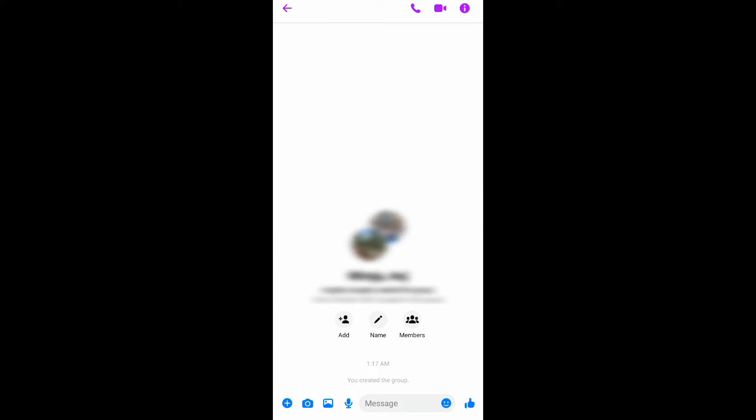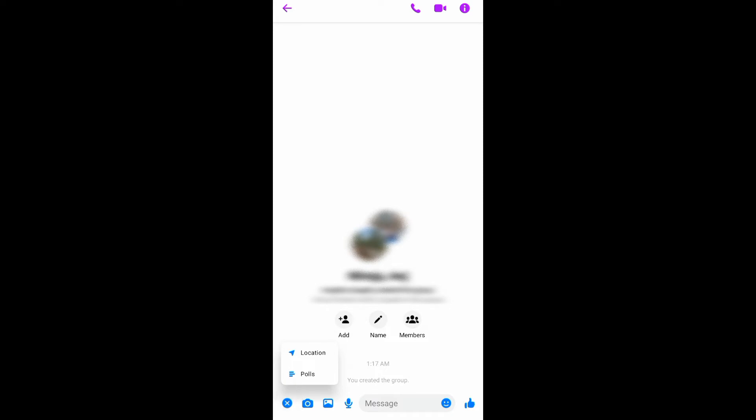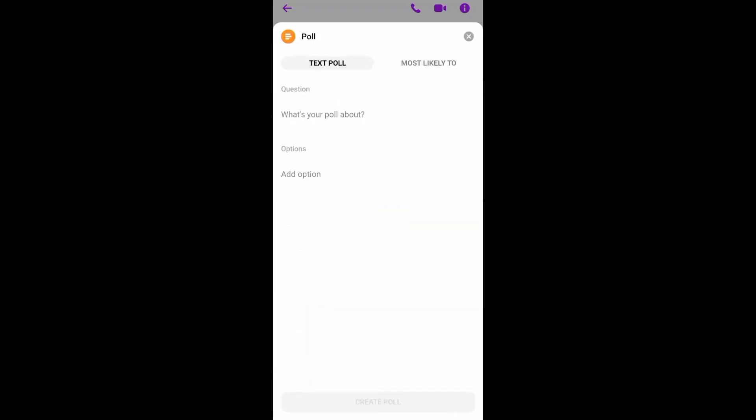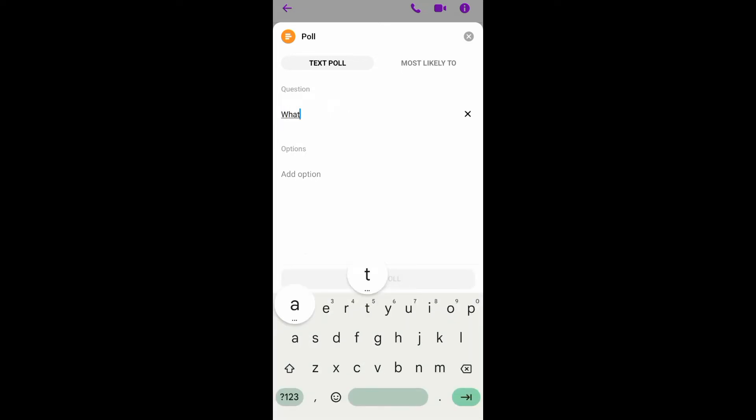And then select a group chat that you want to create a poll. Now for example, I have here my group chat, and you can see at the bottom left corner of your screen the add button. Just tap on that and then you'll see poll and location. Just tap on poll.